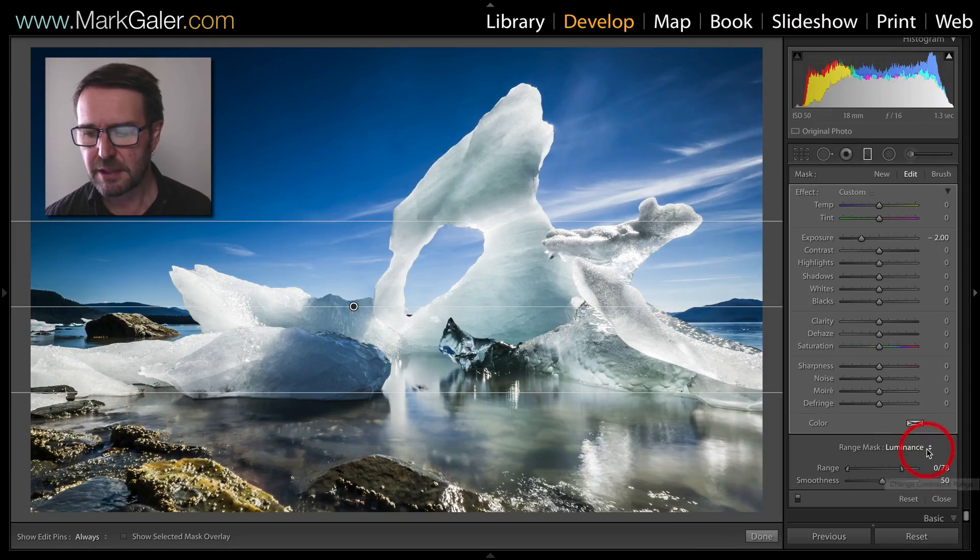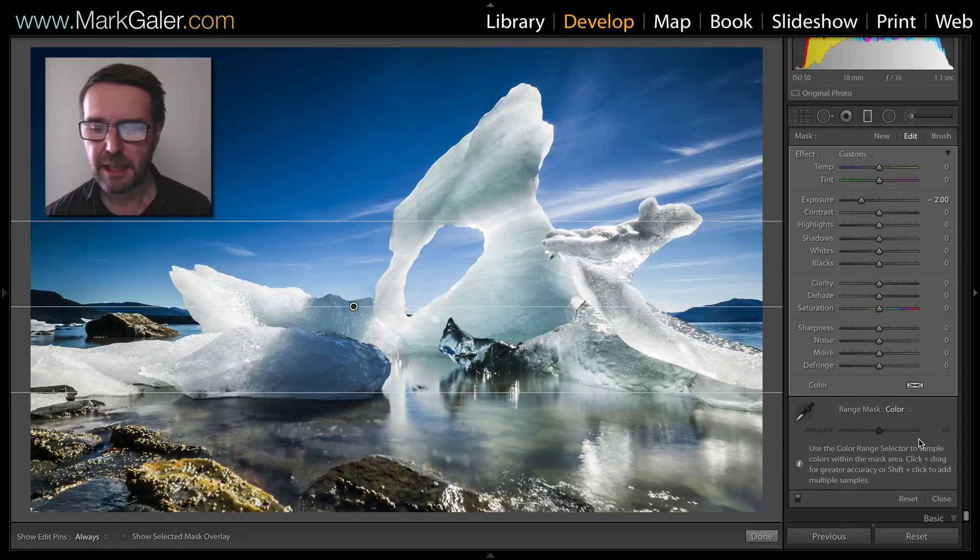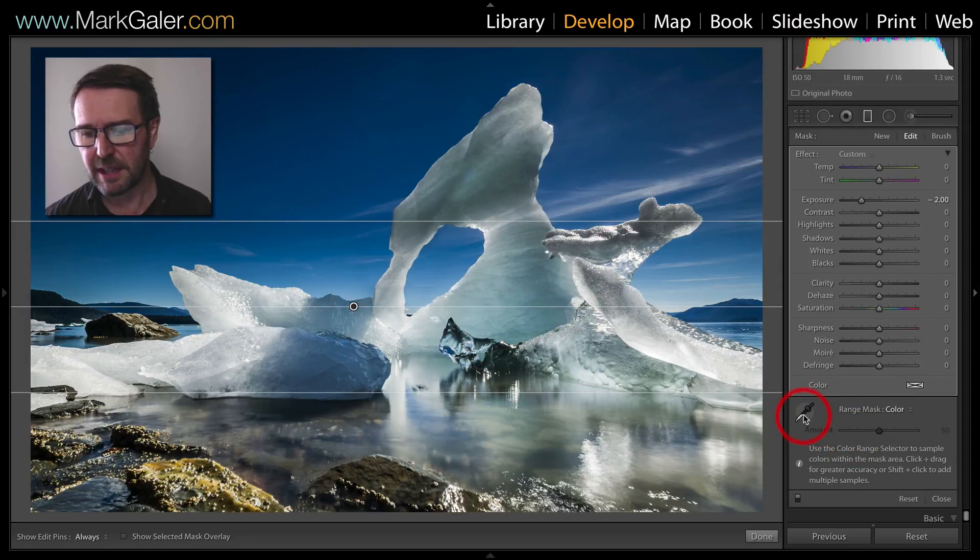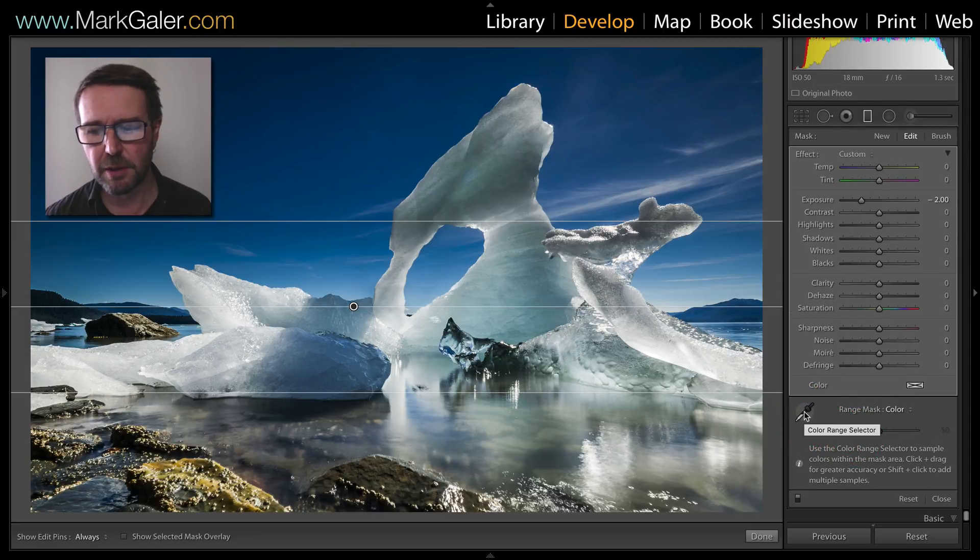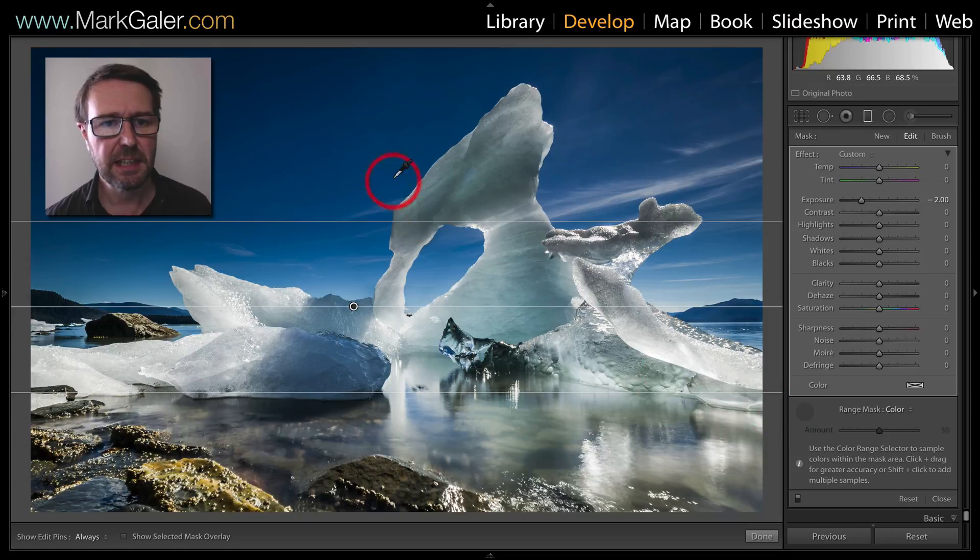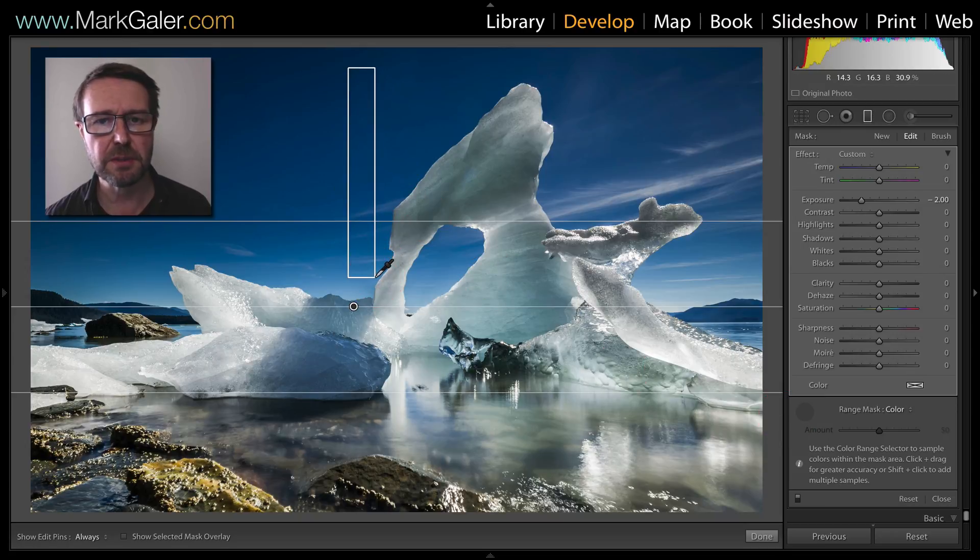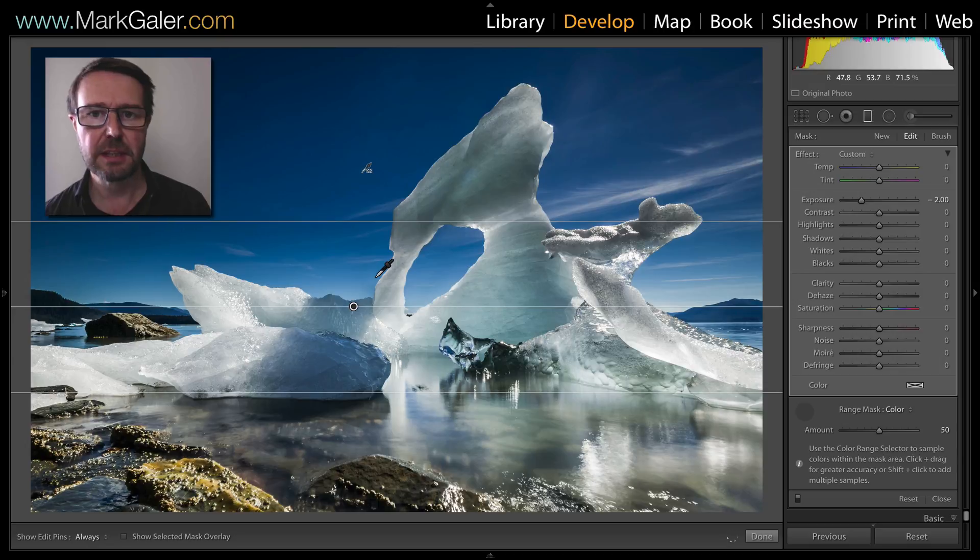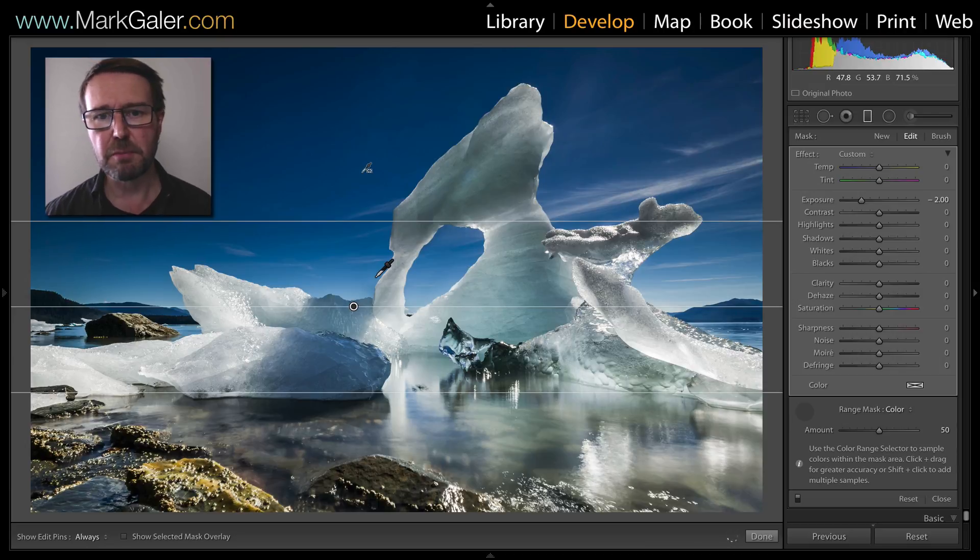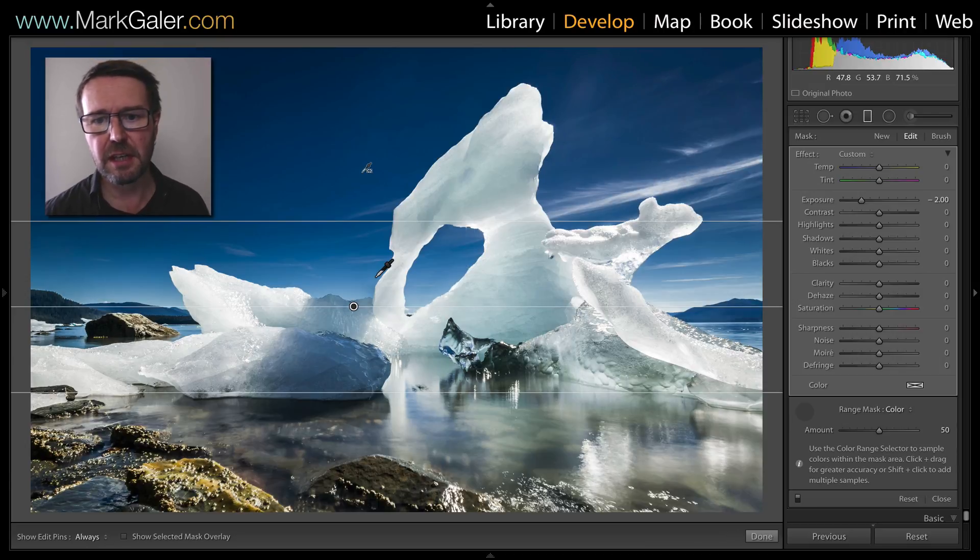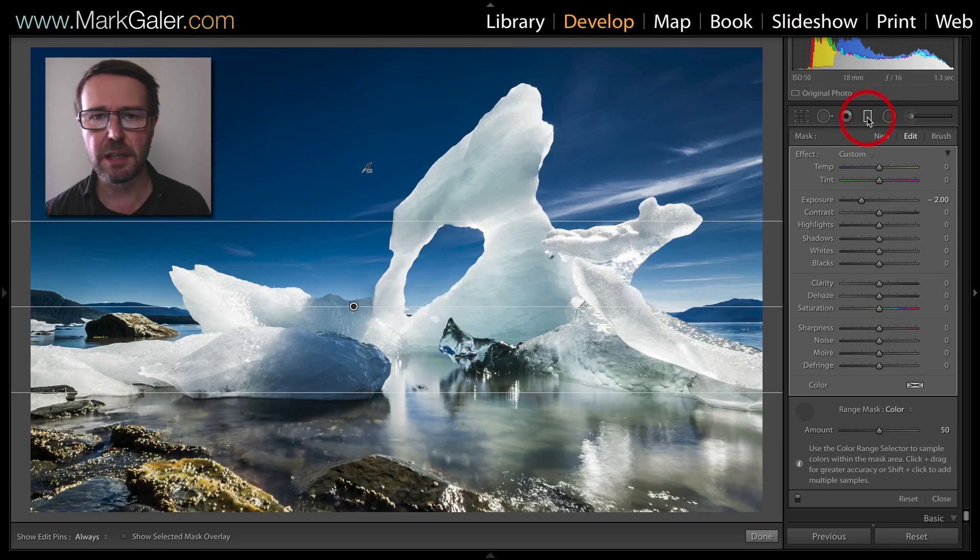We can alternatively use the color and this will allow me to select this eyedropper or the color range selector and then sample the areas that I only want to apply the adjustment to, i.e. the blue sky, and that really should make those icebergs pop on that beach.